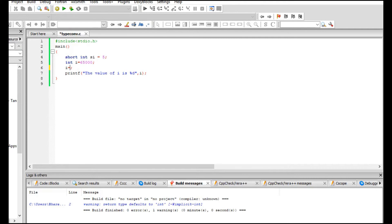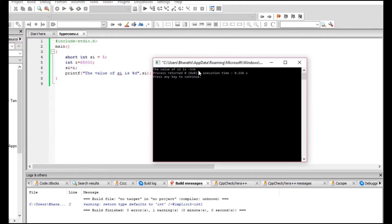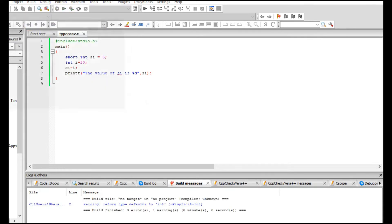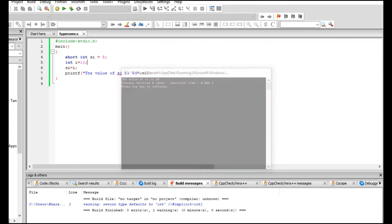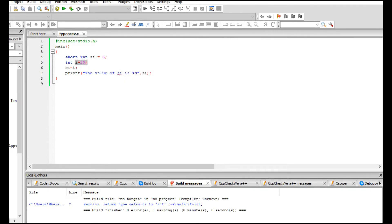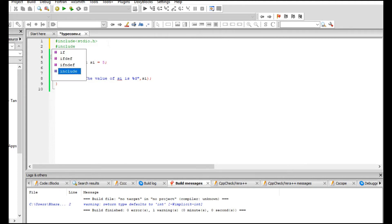Now let's do the opposite — assign i to si. Si is smaller and i holds a bigger value of 65,000. The output shows the value of si as -536, which is totally irrelevant. But if you change i to 10, the value of si is 10, working fine. So the problem only occurs when i holds a very large value. To know how much si can handle, include the library limits.h, which contains many constants telling us the maximum and minimum values each data type can hold.